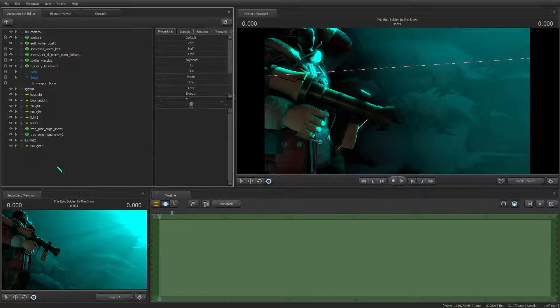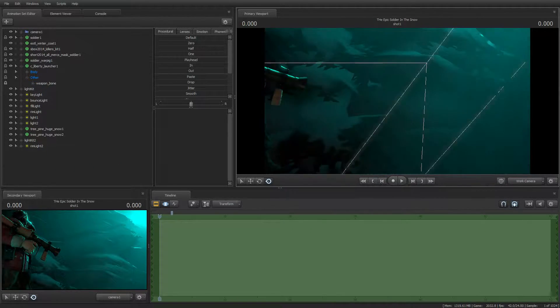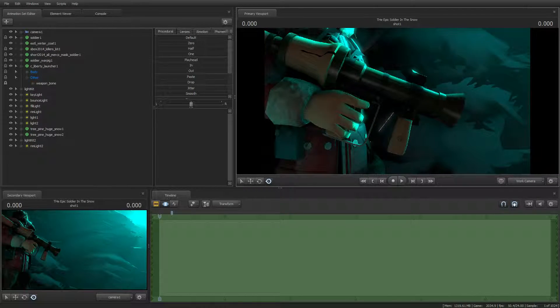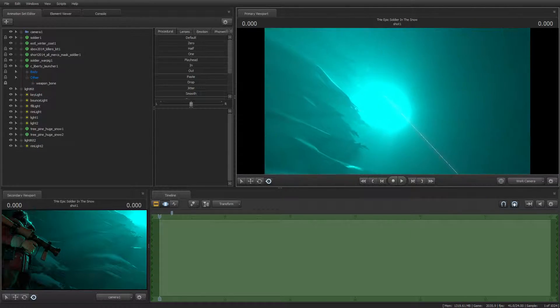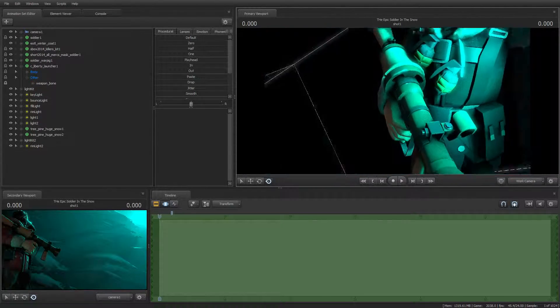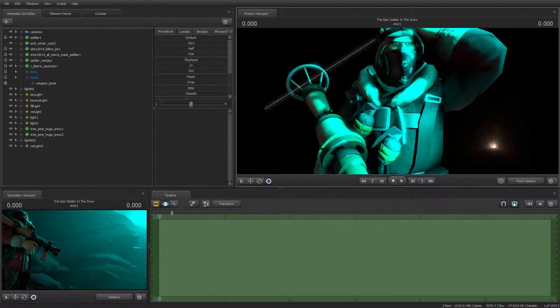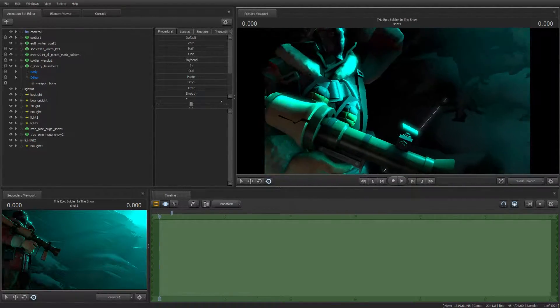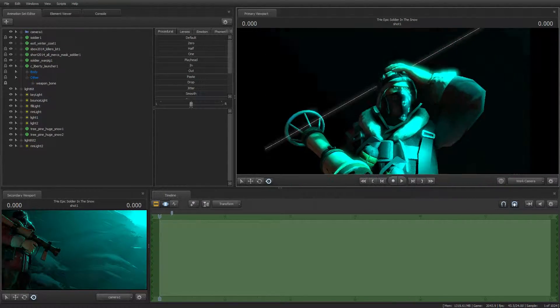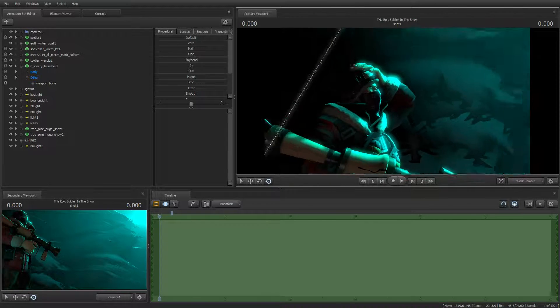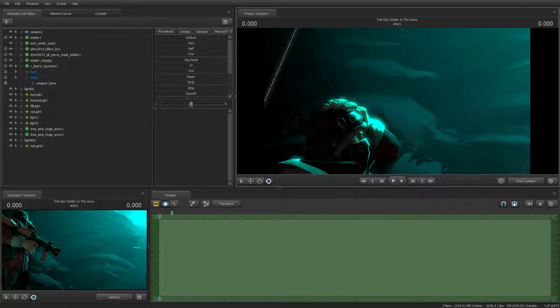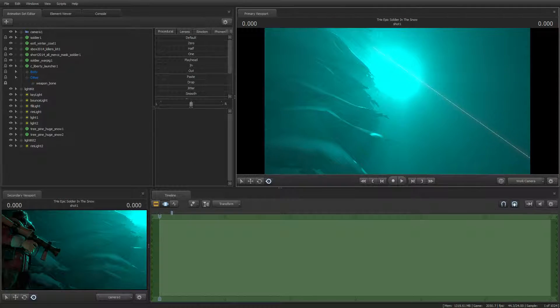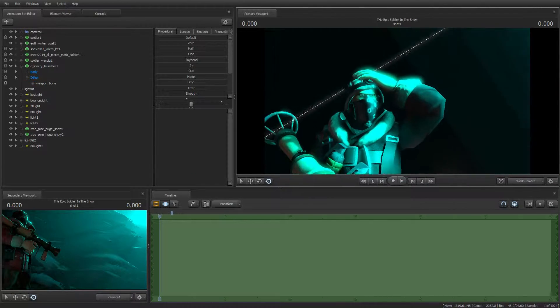Just to give it that nice effect that the volumetric light is coming down onto the Liberty Launcher. And that should create its own rim light. I also added rim lights here to give it the effect that the volumetric light was going into his eyes.